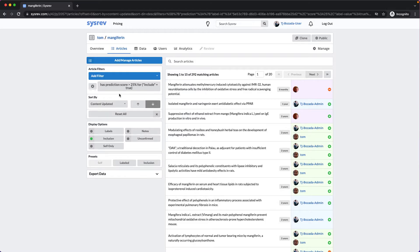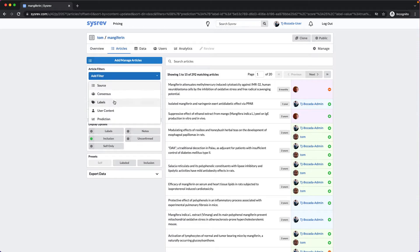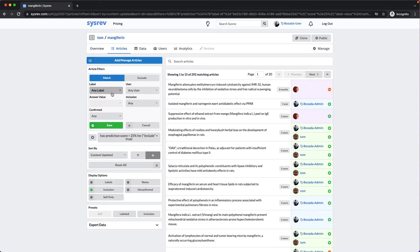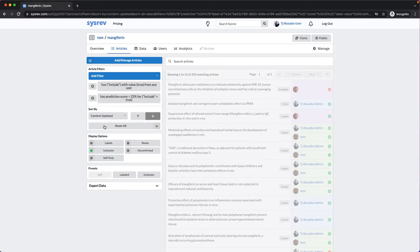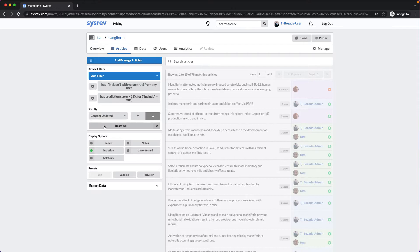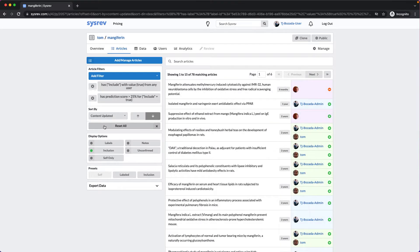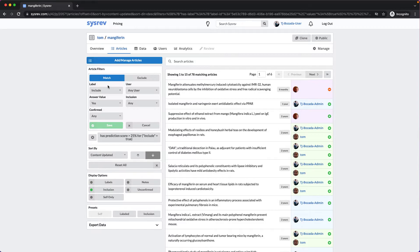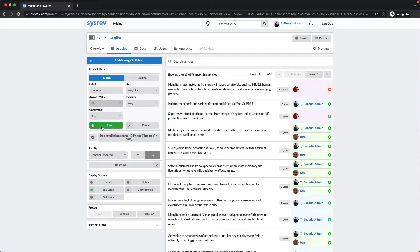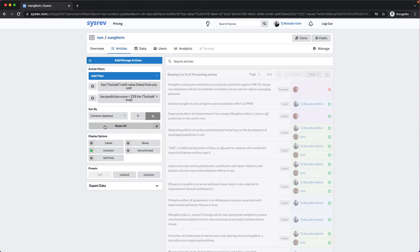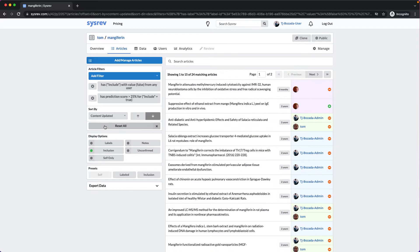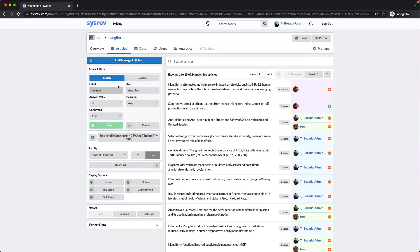Of the 292, 78 had already been included, and 24 had been excluded, which means that over half of the 292 articles hadn't been reviewed by any human.